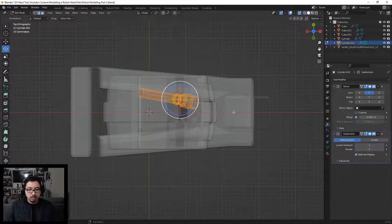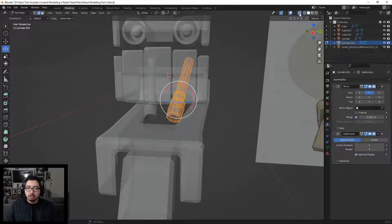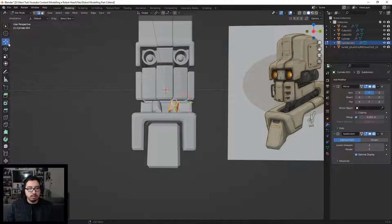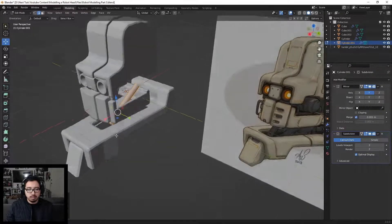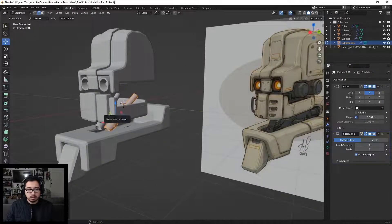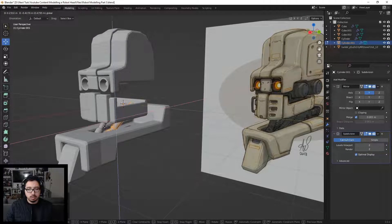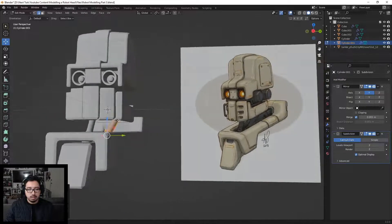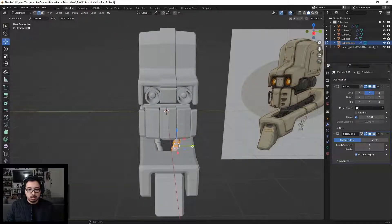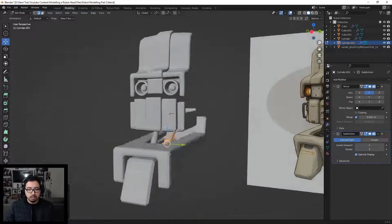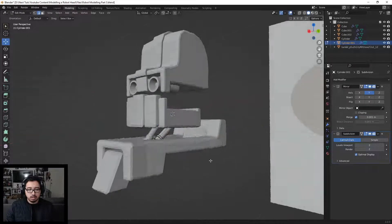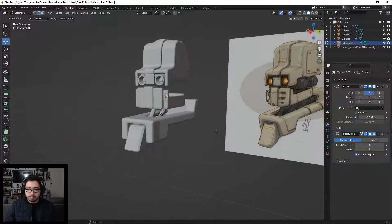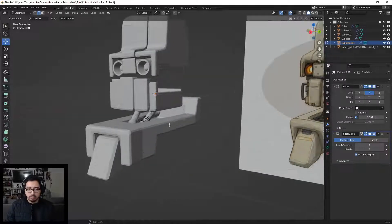Let's turn off toggle X-ray and move this piece into where it goes. We have the angle — now we just need to move it to where it needs to be. This is actually going to be pretty far in. Let's move it a little more inward so it looks closer to what we have. There we go, that looks really nice.